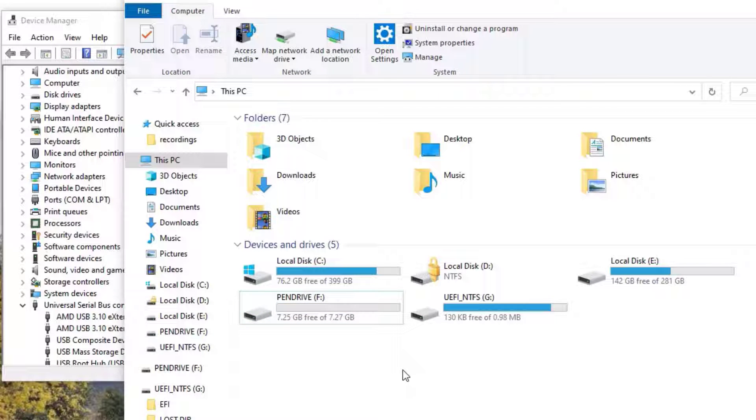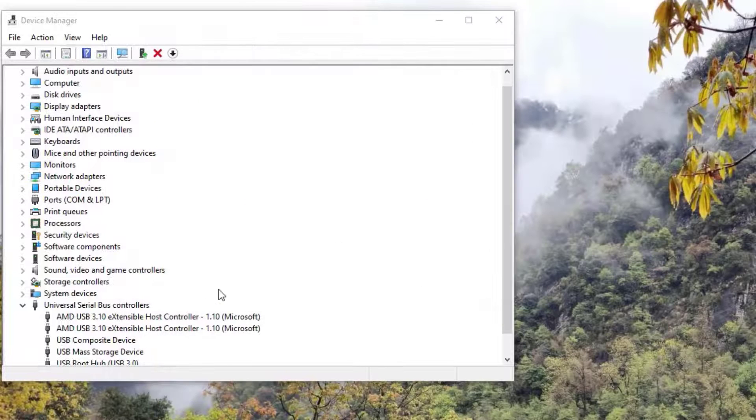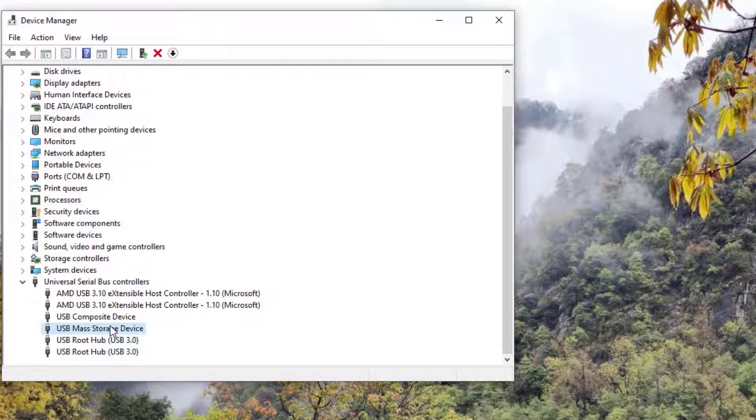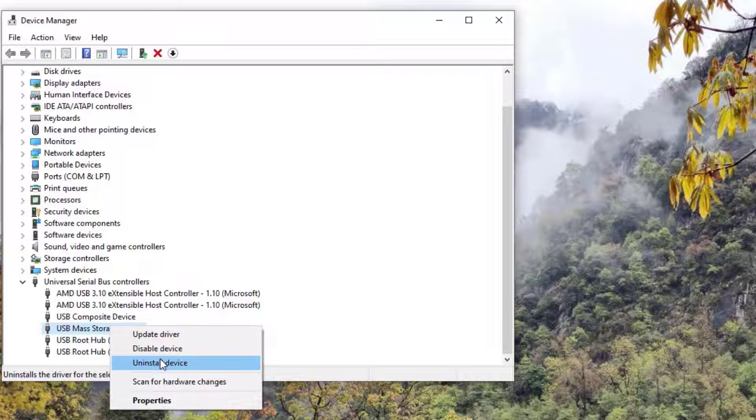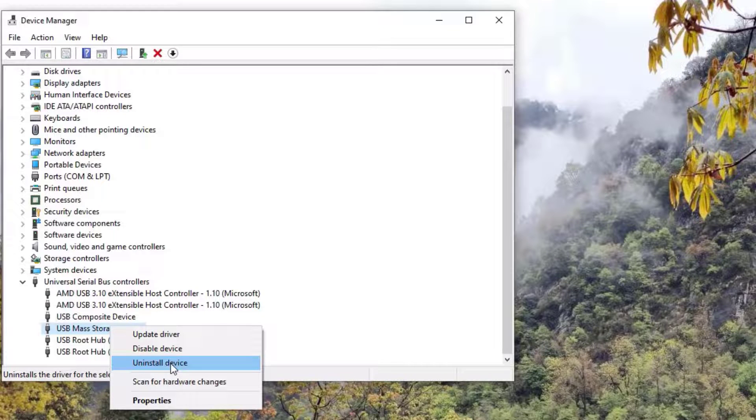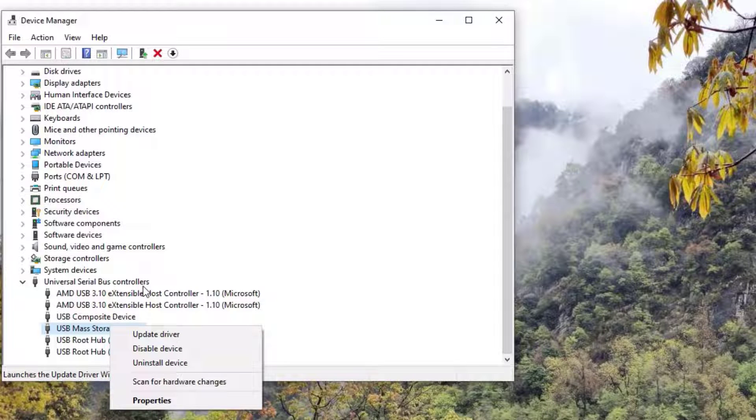Again open the Device Manager, locate the USB mass storage device, right click on that, and then select Uninstall Device. Don't worry guys, if you uninstall it, it automatically reinstalls for you once you reboot your system. Find the driver under USB Serial Bus Controllers, locate the USB mass storage device, and uninstall.